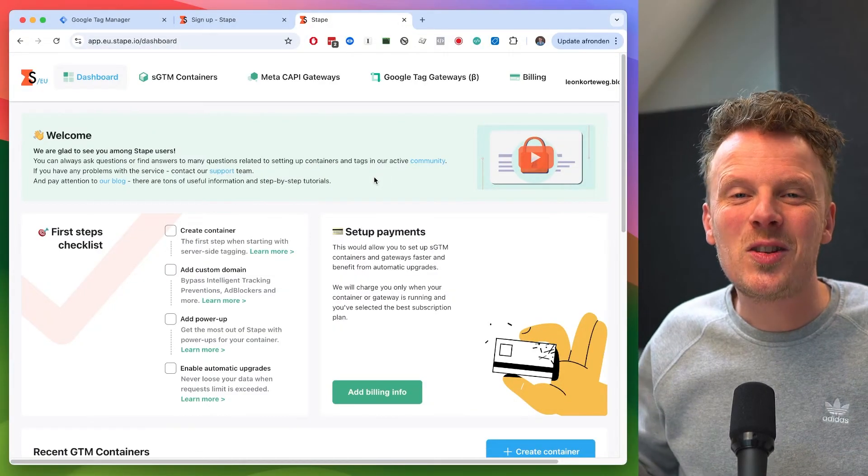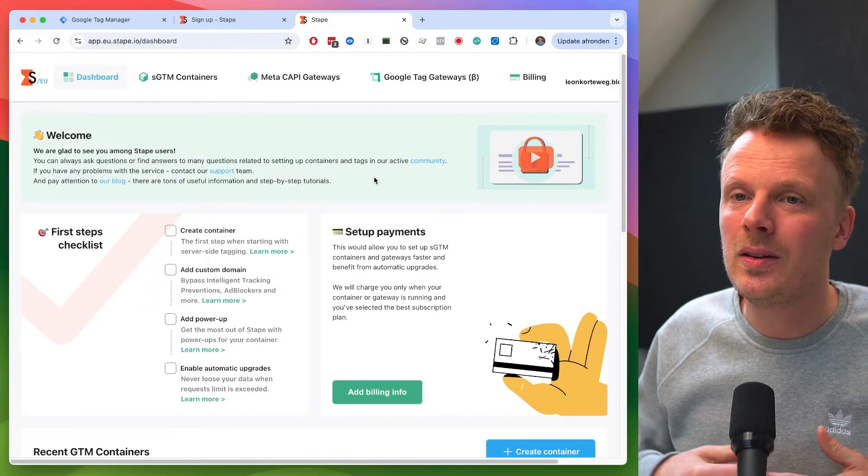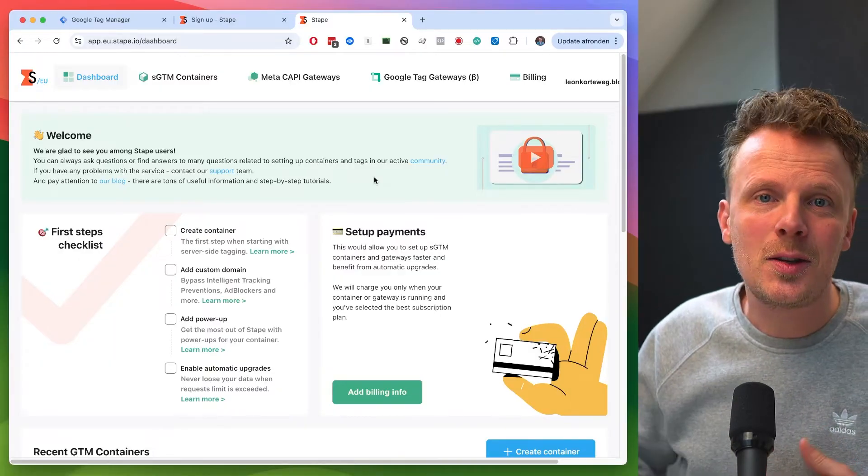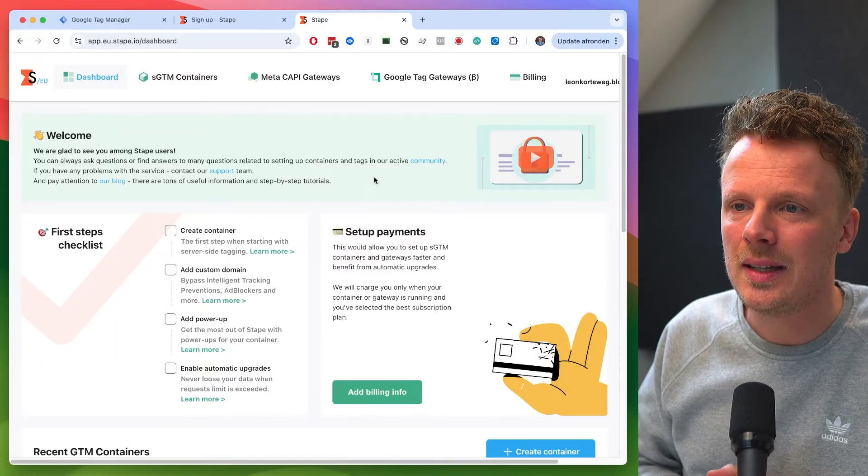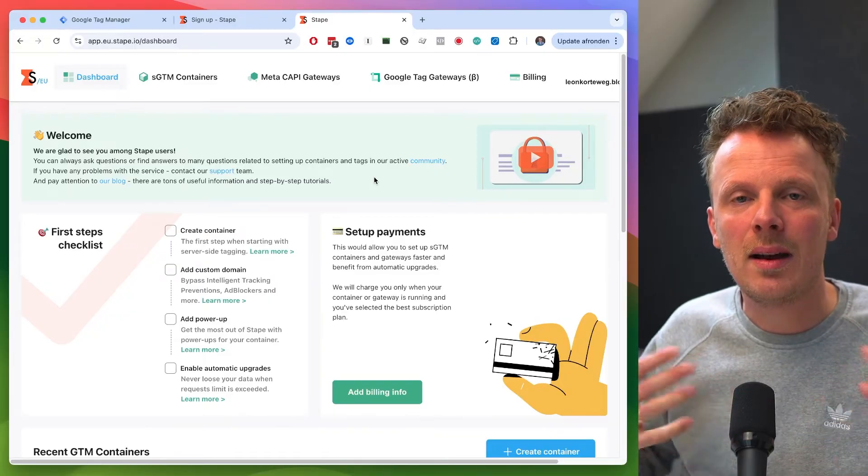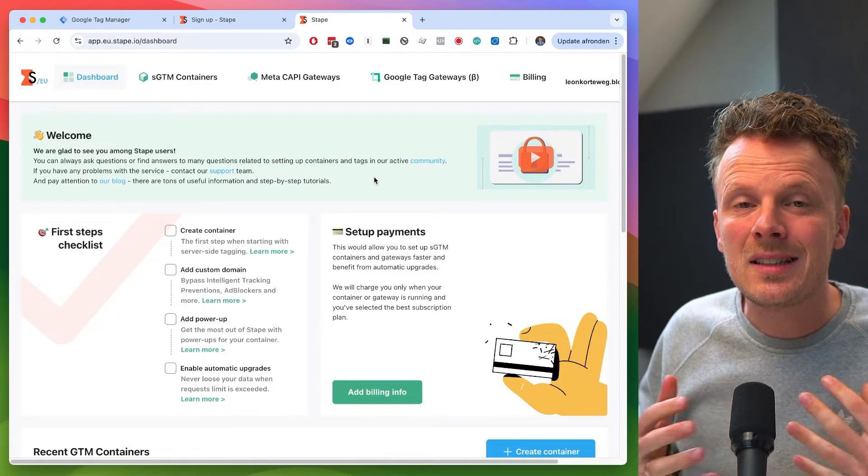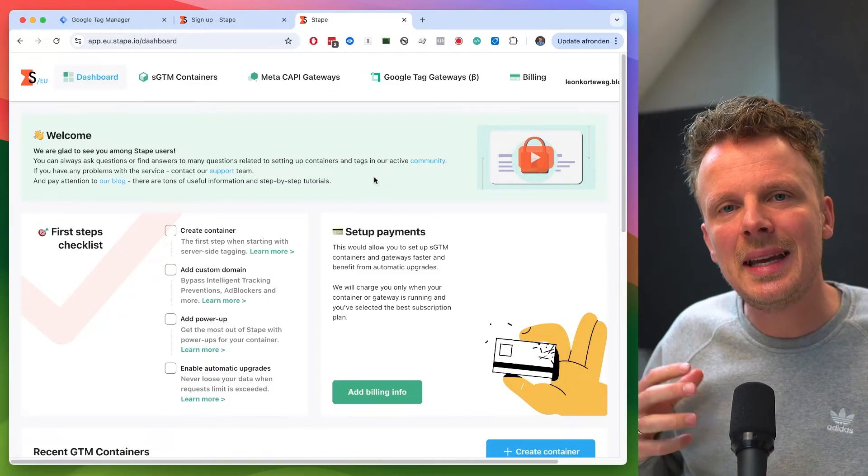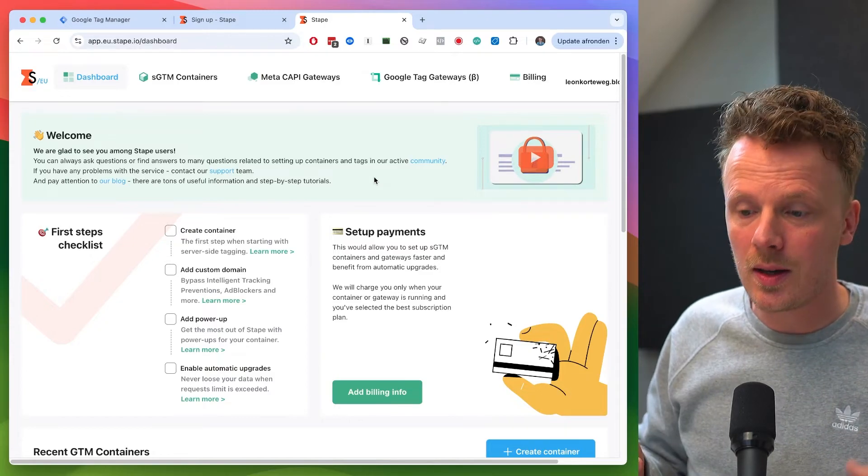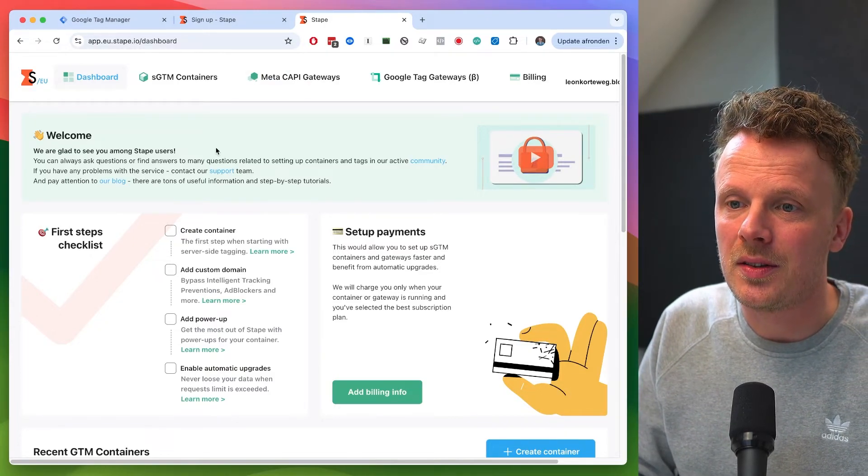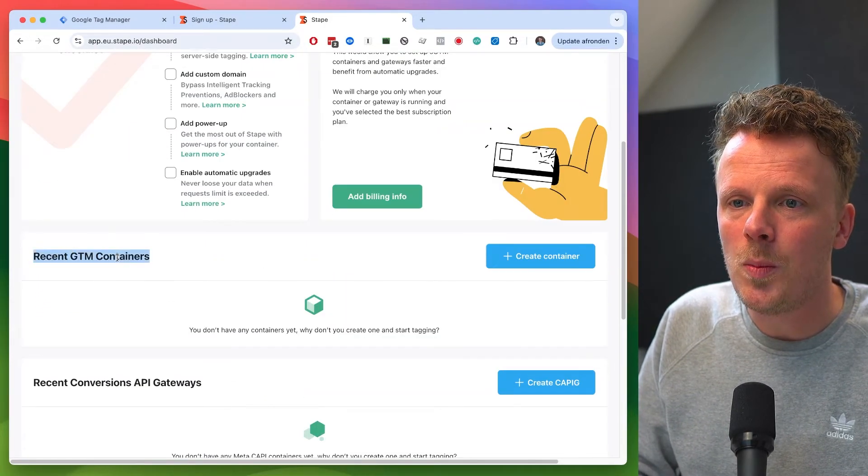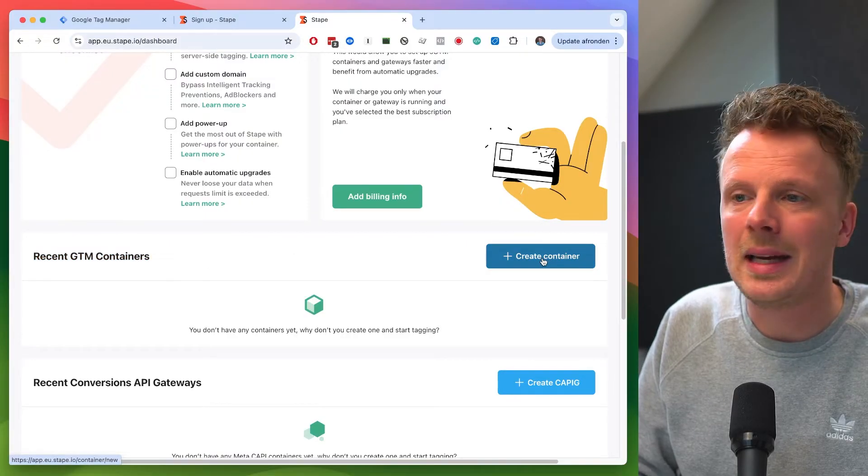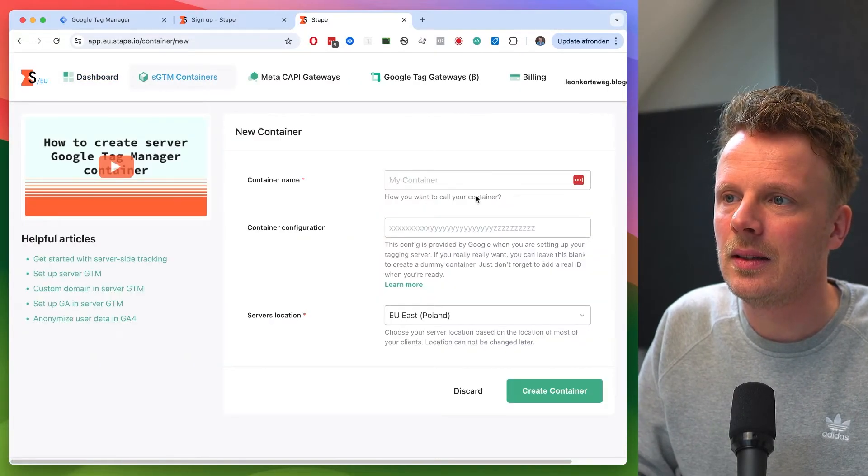All right, so I'm back. I've just followed the link in my email. I've set my password and this is the screen that we have right now. And this means that we have opened up our account. The next step is to link our Stape account to our server-side Google Tag Manager container. So we want to open up our first container by hitting this button create container.